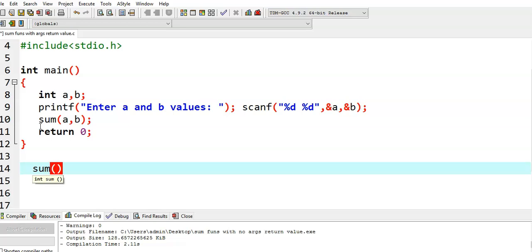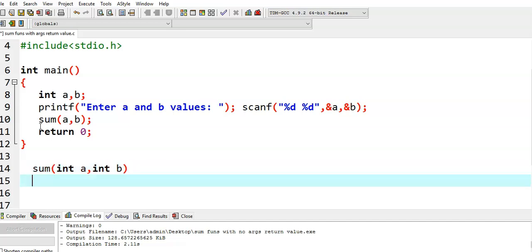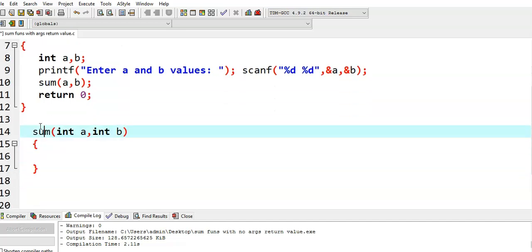As I am passing two arguments, the first argument is a, which is of type integer. In the sum function, the receiving variable should also be integer. The second argument b that we are passing is also integer, so the second parameter must also be integer type. If you are confused with the variable names, we can change them — we can write x, y, or t, q, etc.